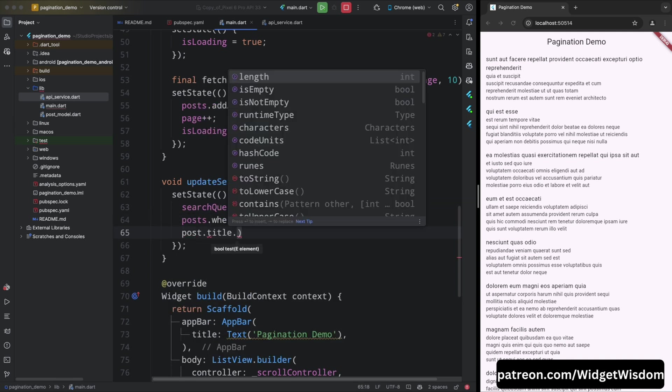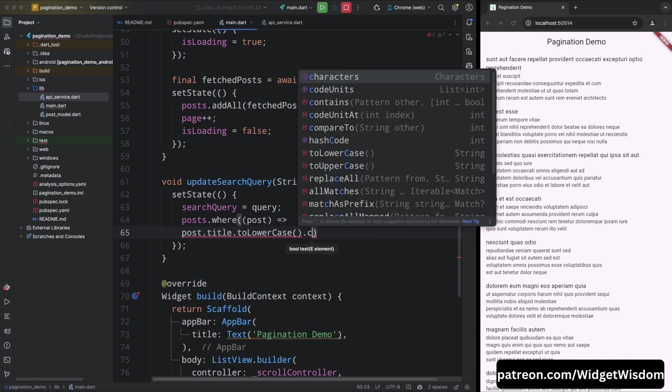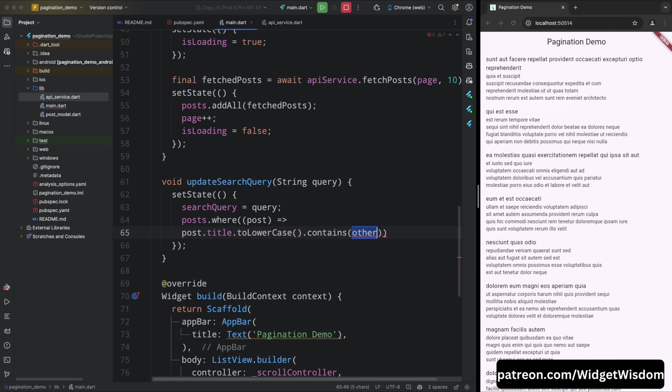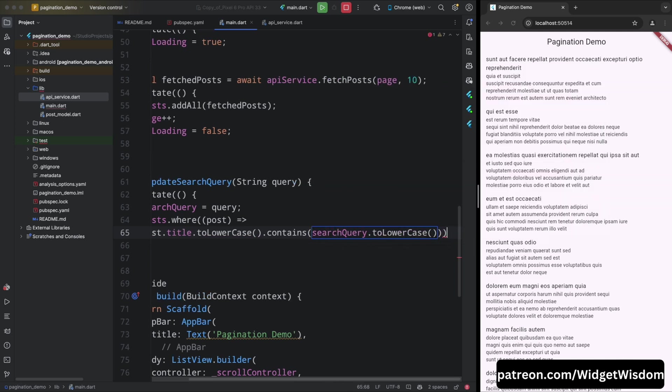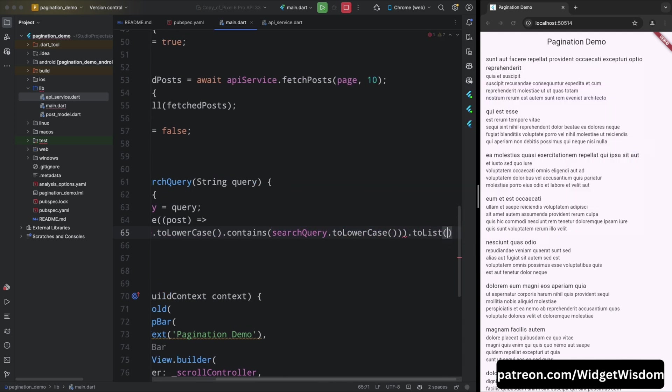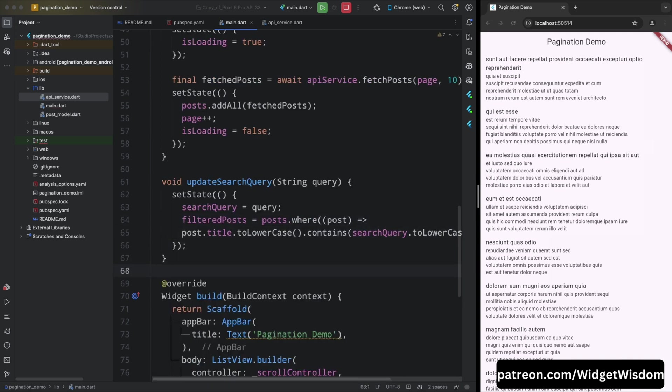This callback function will be used to filter the posts based on the search query. Then call the to list method on the where method and store the result in the filtered post.